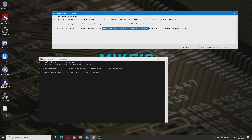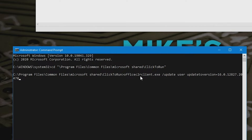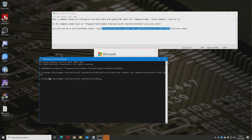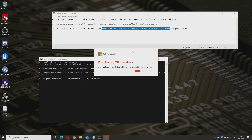Now you can either type or copy and paste the next command. It's: OfficeC2RClient.exe /update user updatetoversion=16.0.12827.20470. Press Enter and this will start the Microsoft update process. Although it says it's downloading Office updates, what it's actually doing is rolling back to that specific version — 16.0.12827.20470. Let this carry on; it will download the previous version and do some updates in the background.